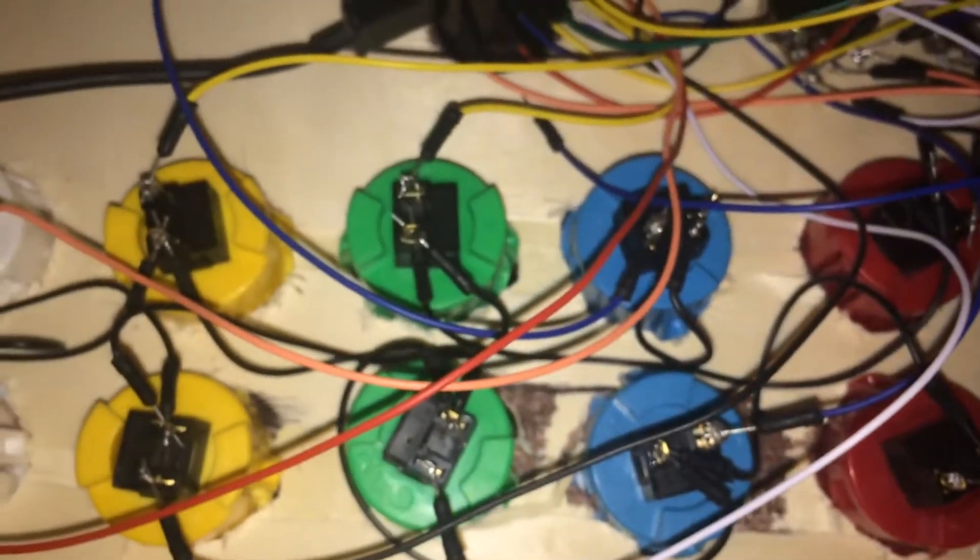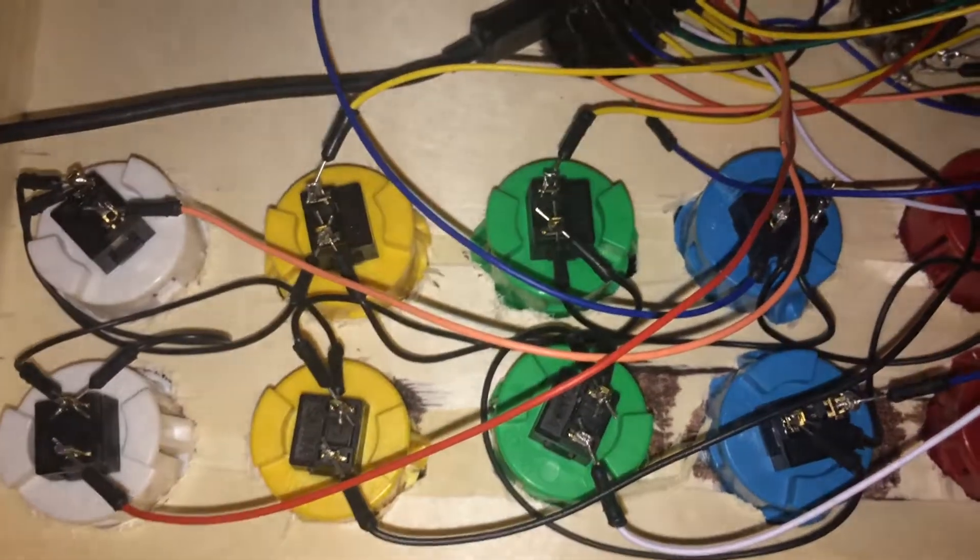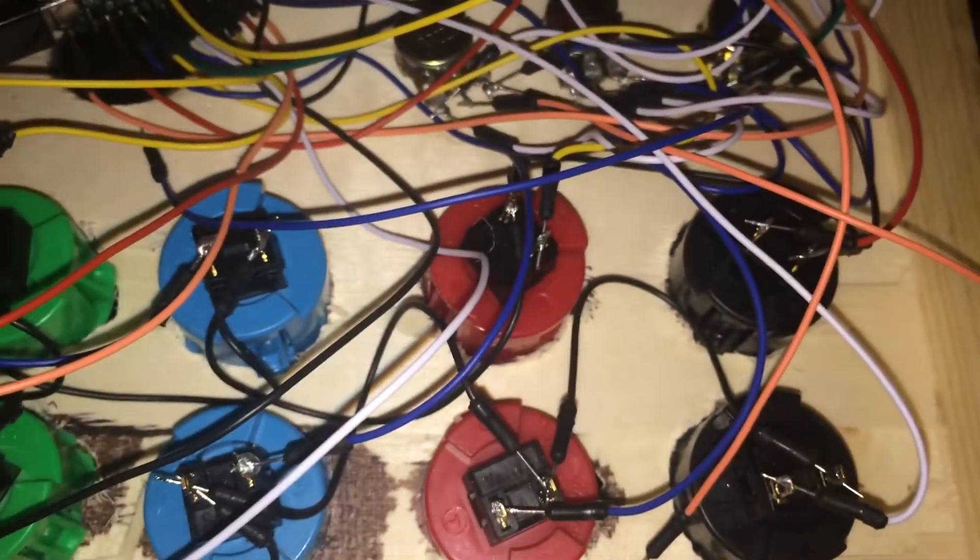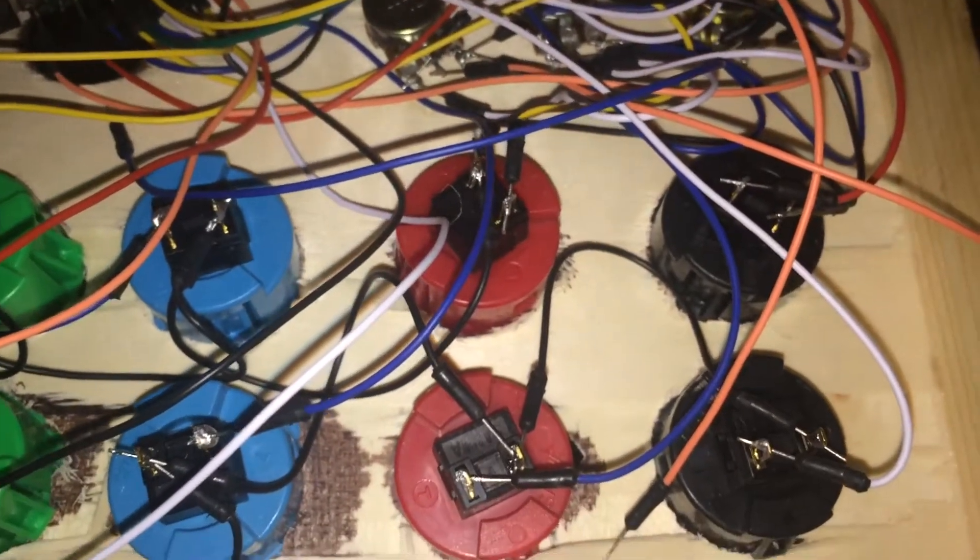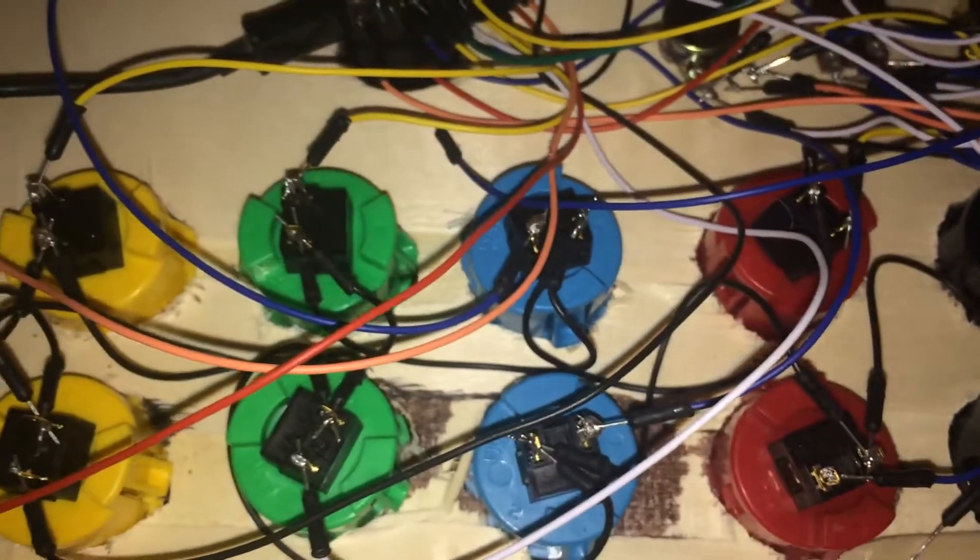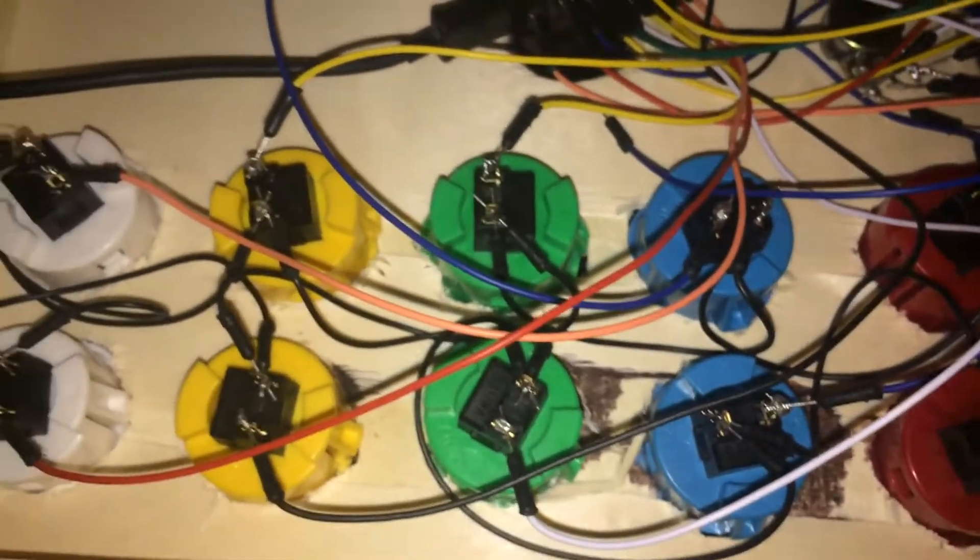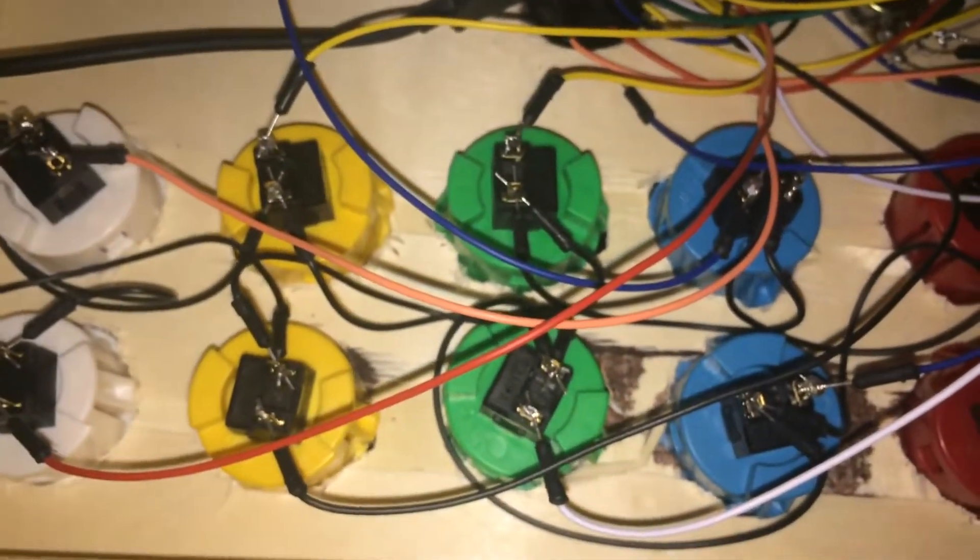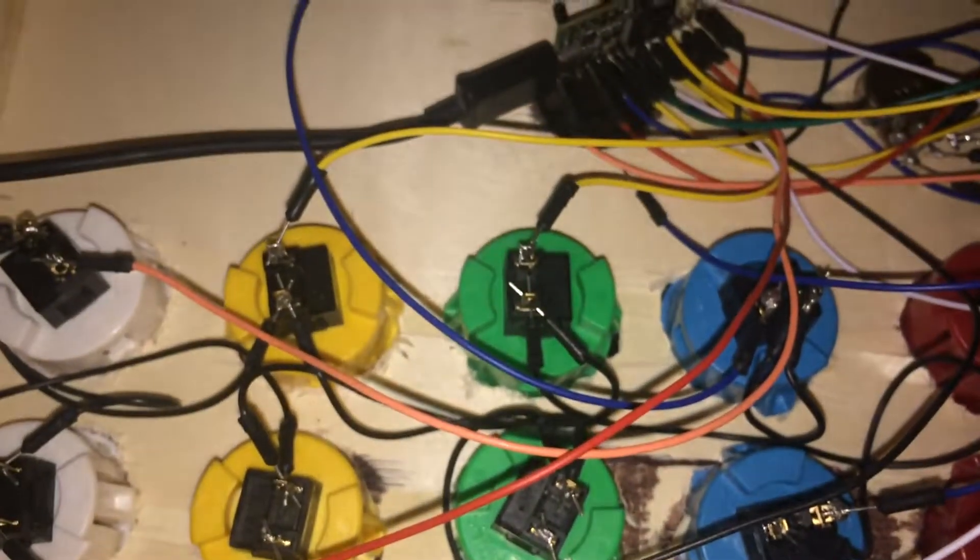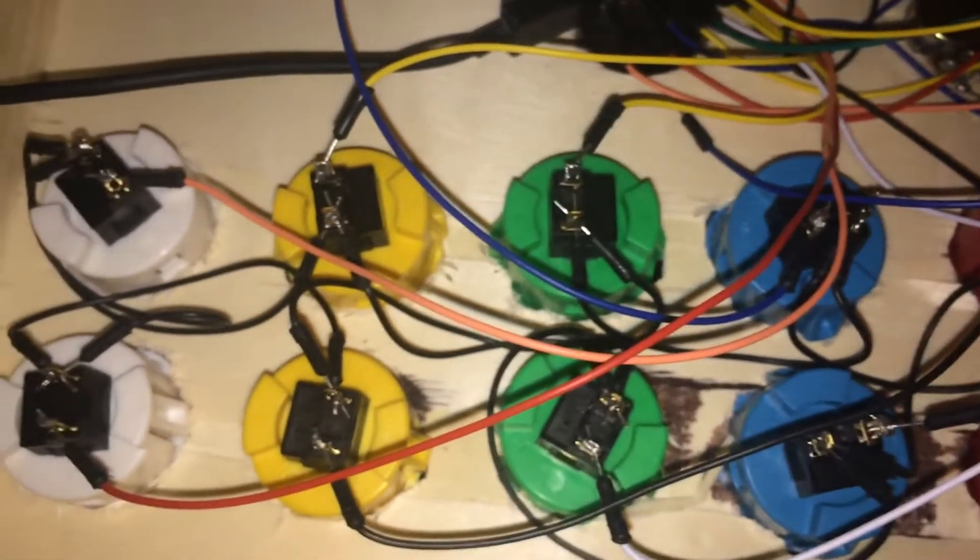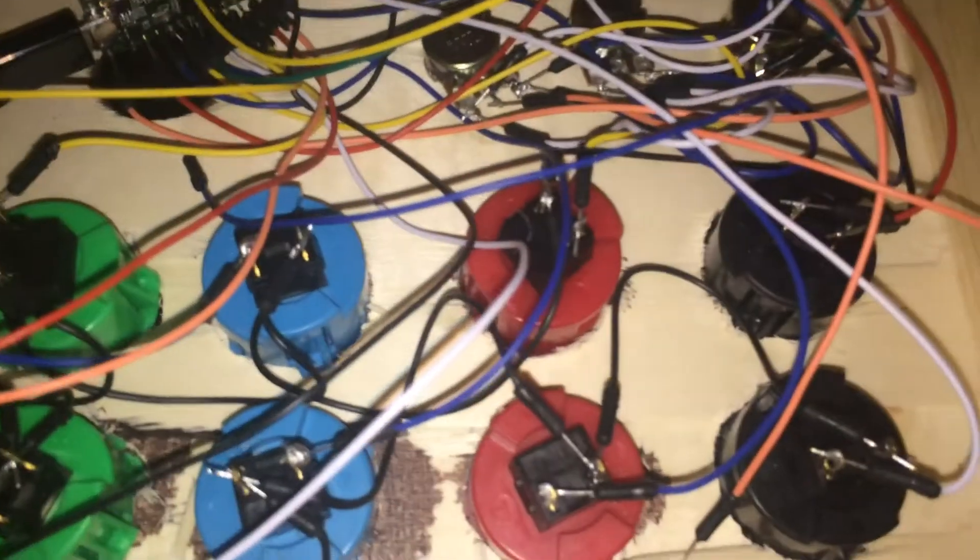These are just the Sanwa arcade buttons and they work very well, very responsive. I've always been a fan of arcade games, so it's really cool to finally be able to do this.